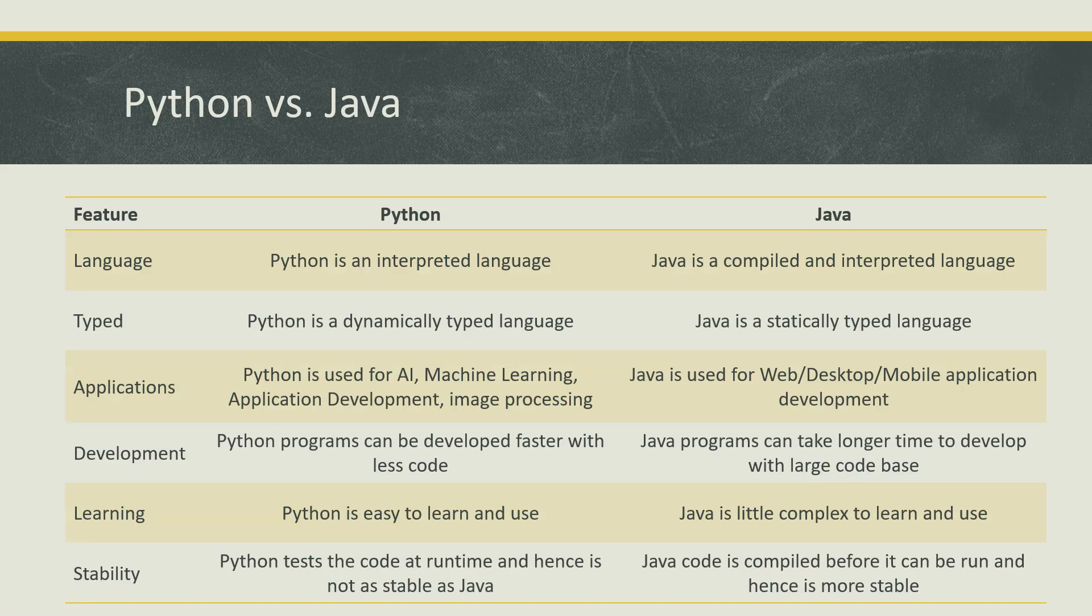I listed down some of the differences - obviously these are not all the differences, but the most important difference is as I said earlier: Python is an interpreted language while Java is a compiled and interpreted language. So every line of code which you write in Java has to be compiled before it can be run, but it's not the case in Python. You can directly run the code without compiling that particular code.